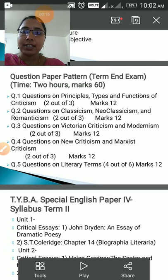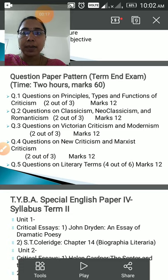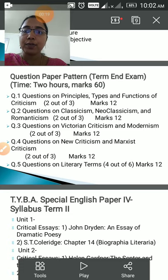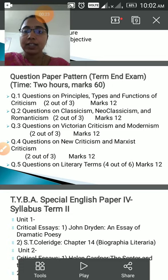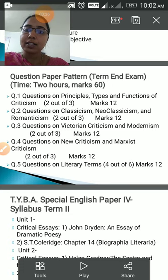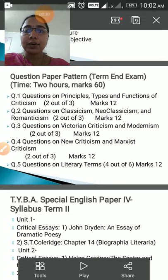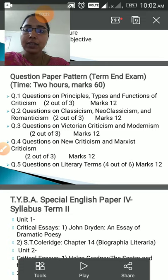You have an 80-20 pattern, that means the annual exam would be of 80 marks and the term-end exam would be of 60 marks, and out of 60 marks the marks would be converted into 20. The time allotted for your term-end exam is two hours.